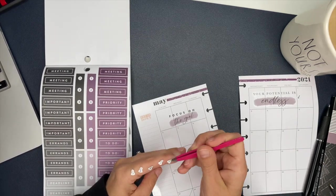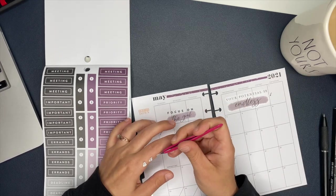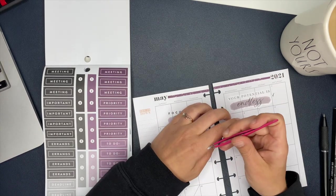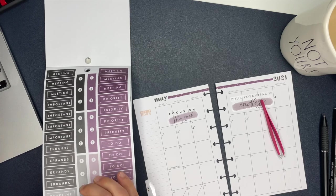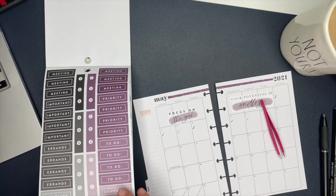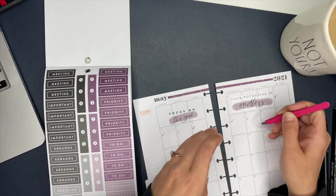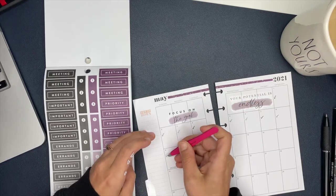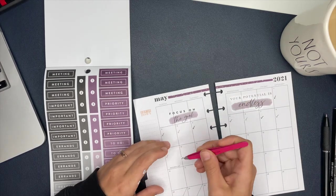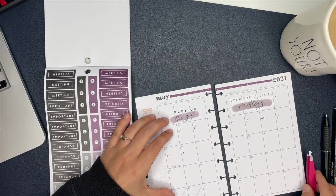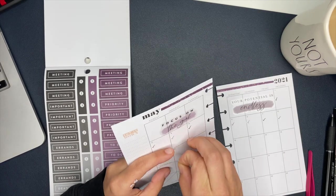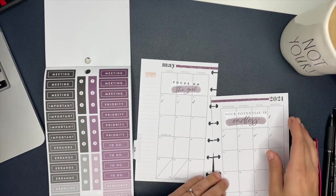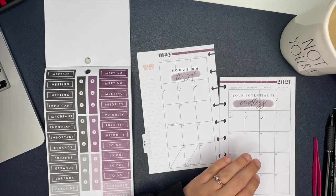I found these super cute little itty-bitty check marks in that sticker book, and I thought, man, these are perfect to note my workouts. So I'm putting these little check marks down for each day to note my workout for that day.